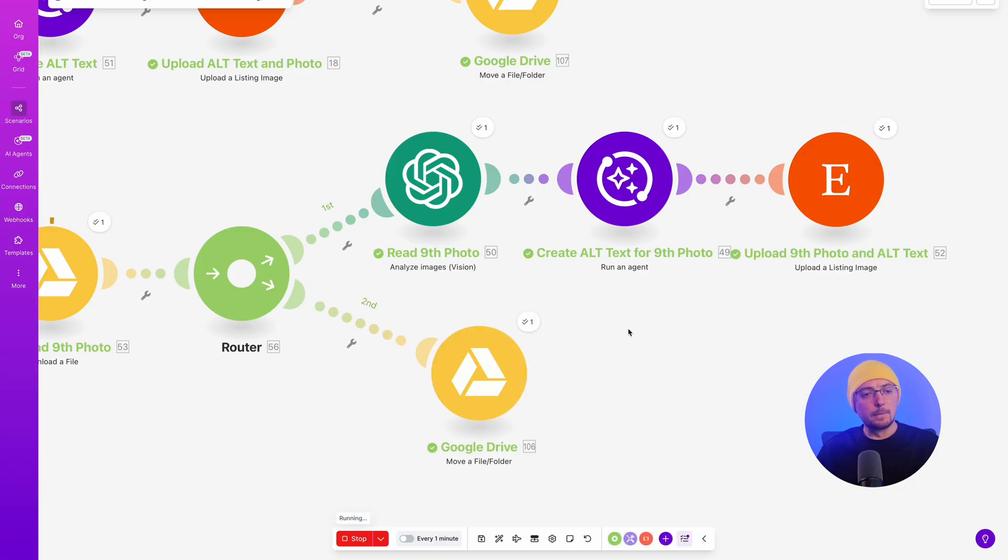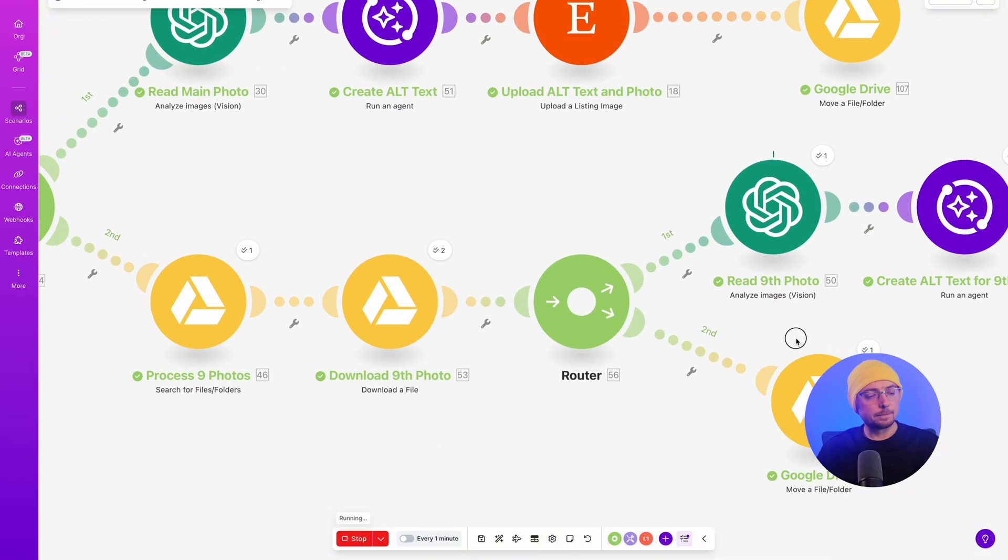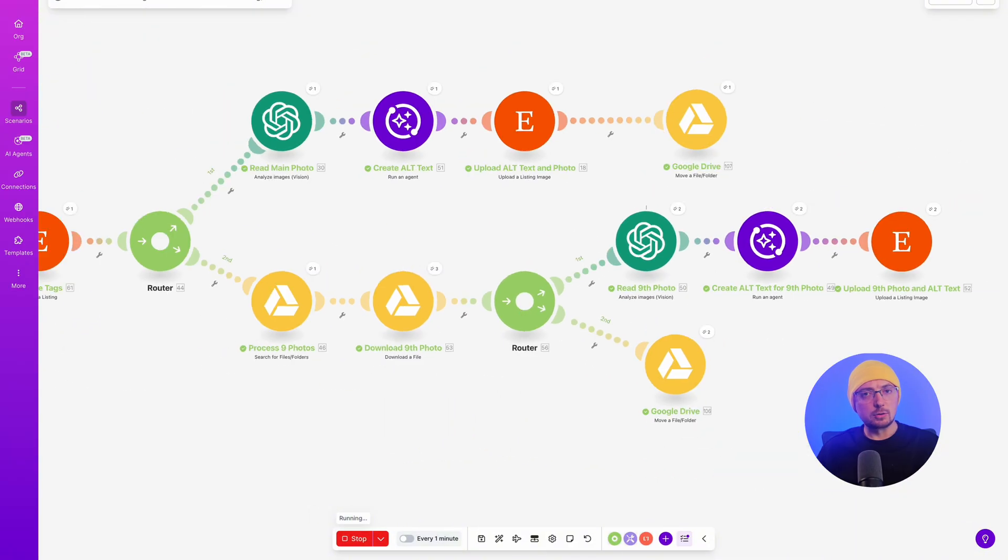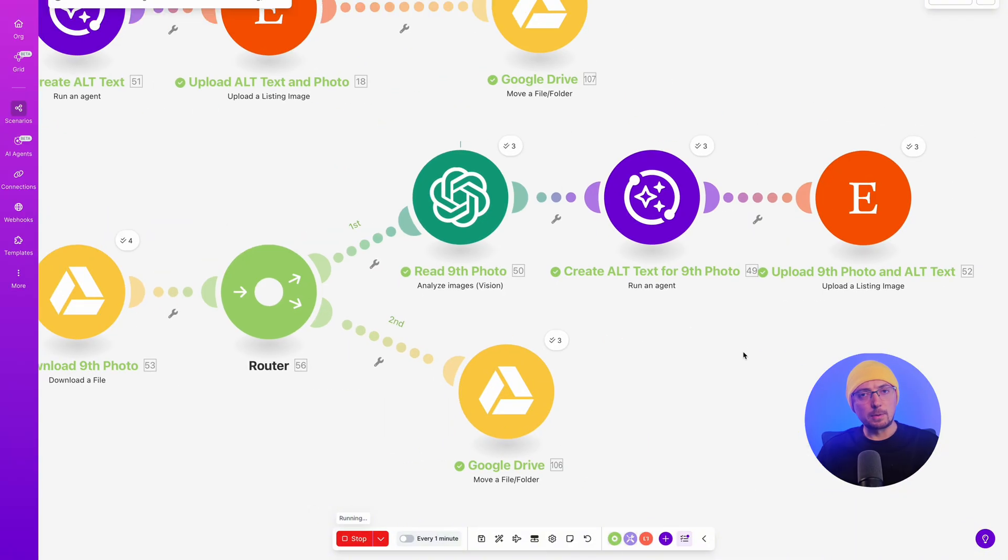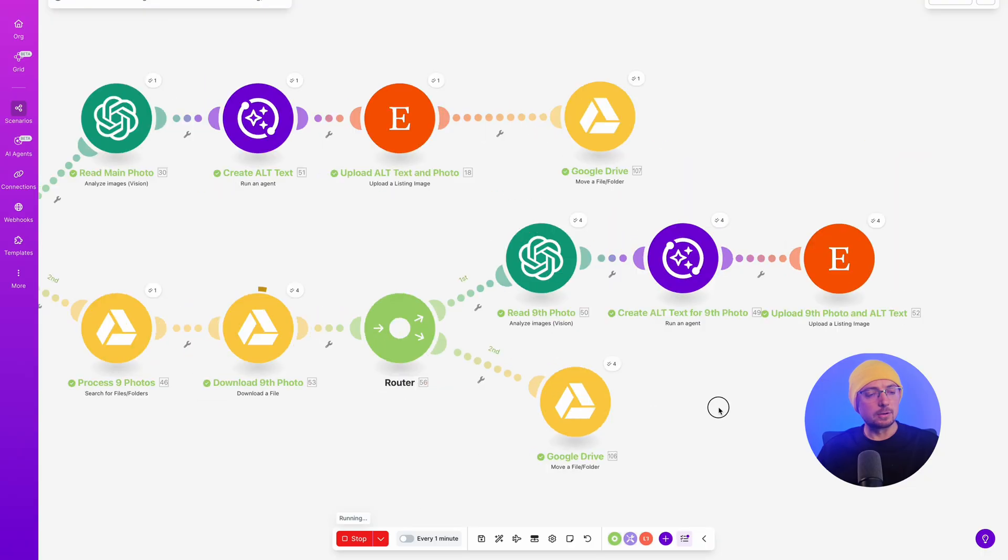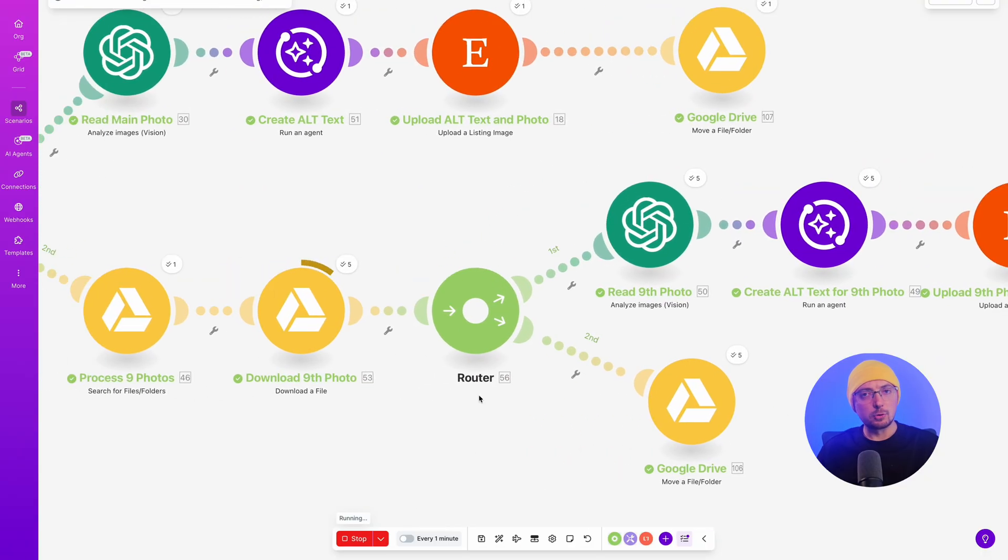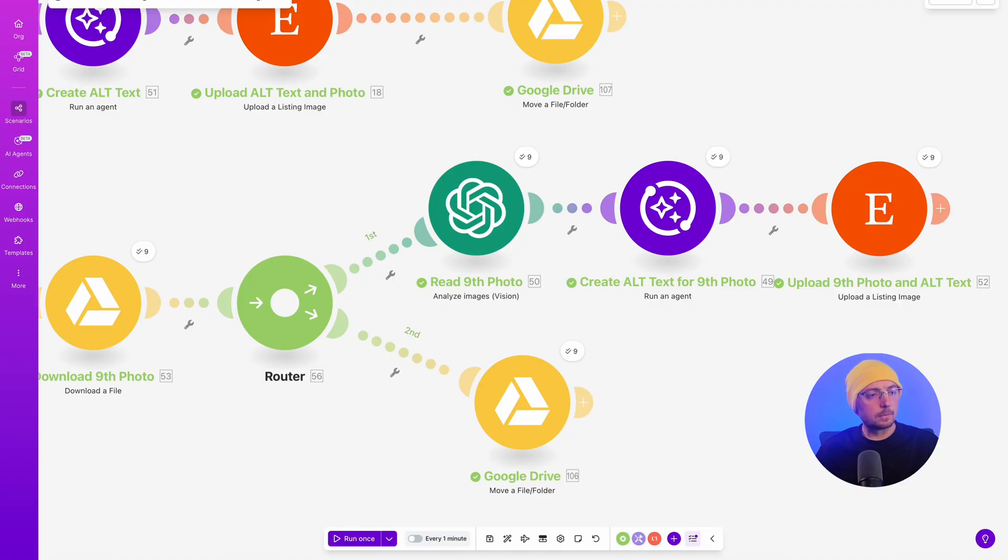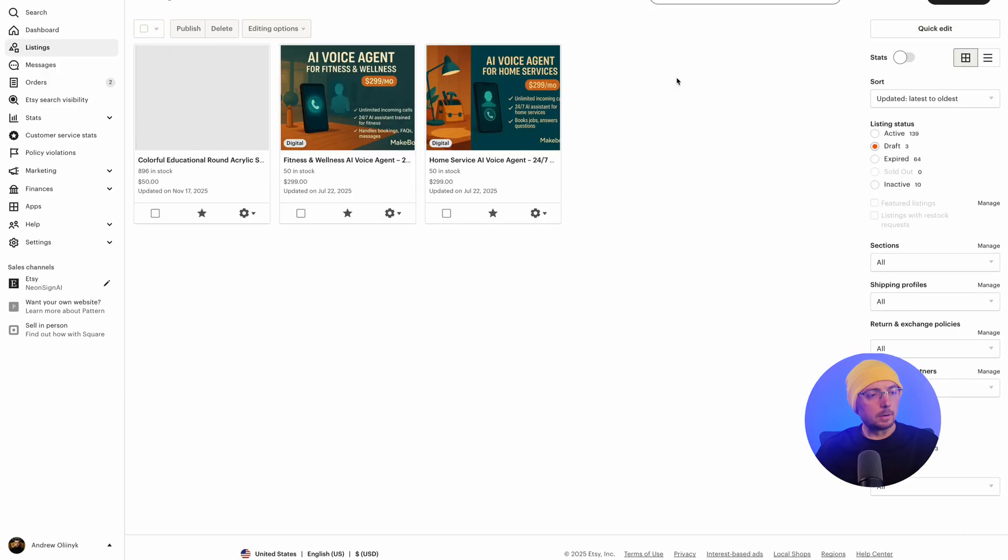As we have nine photographs. For each picture, we need to create an alt text and read it first. The first photo is done. And now the second. I think I will pause it now so you don't have to watch this for too long. Or I'll fast forward it. And yes, we have finished the process of creating the listing.